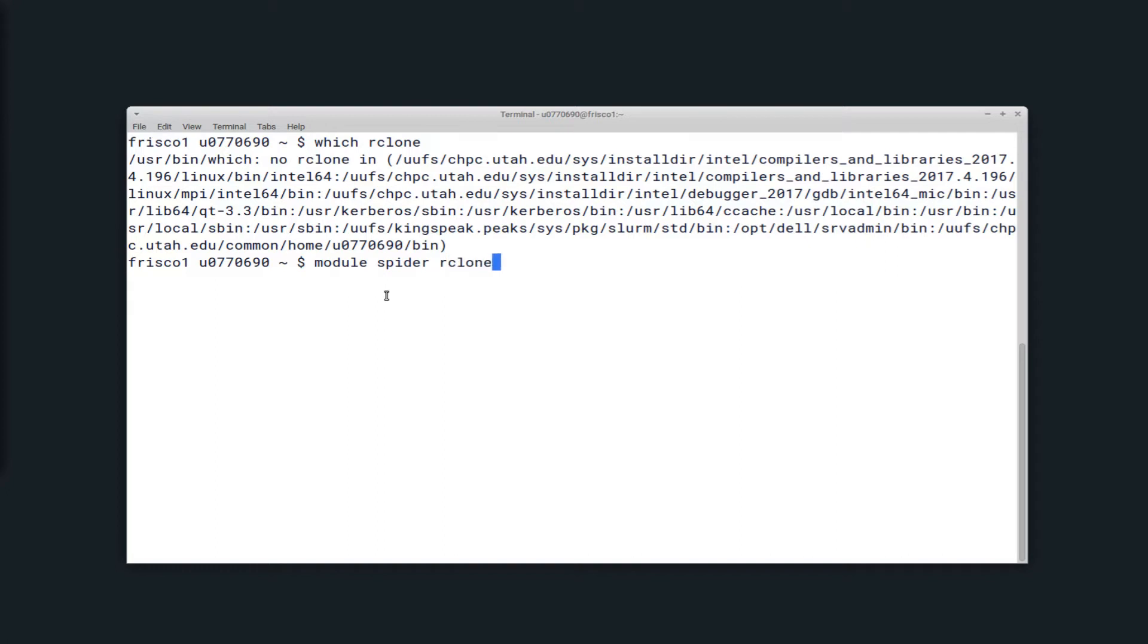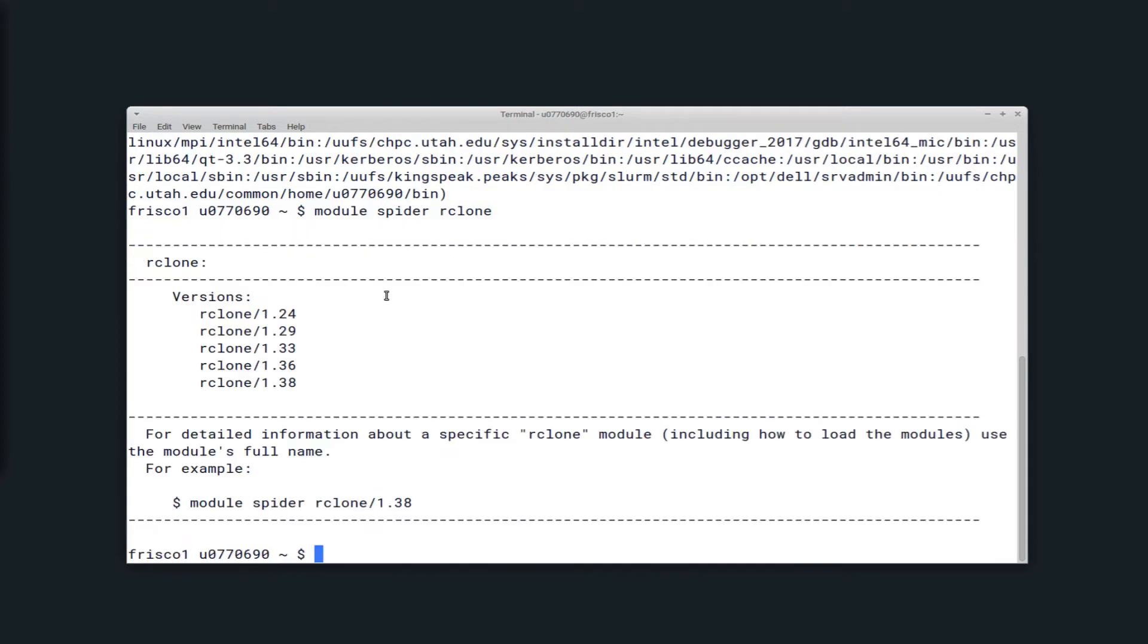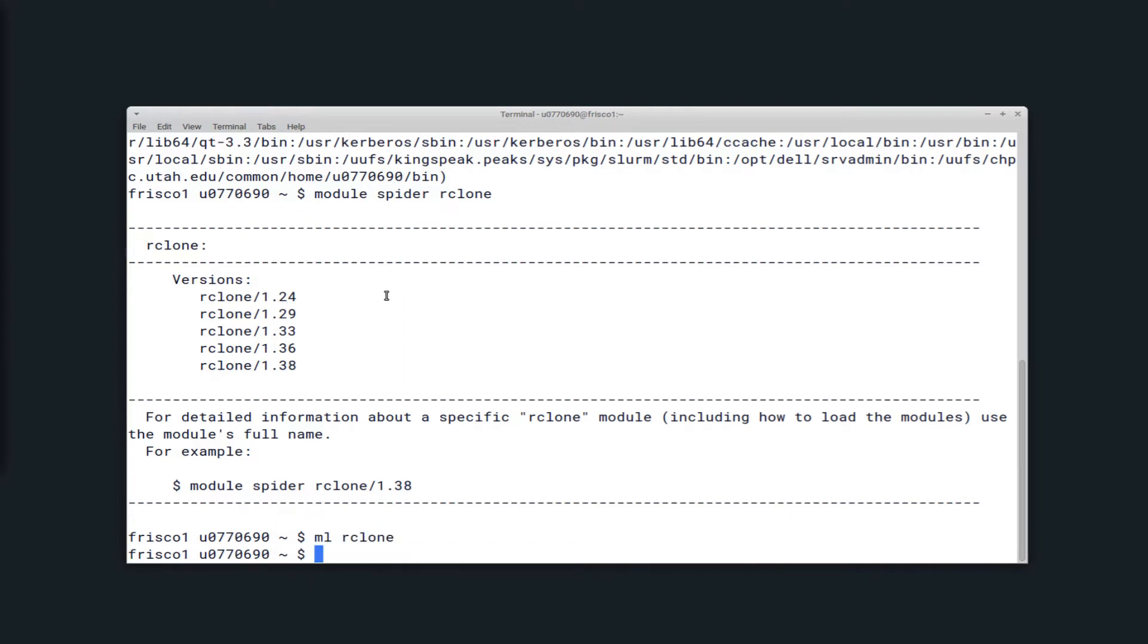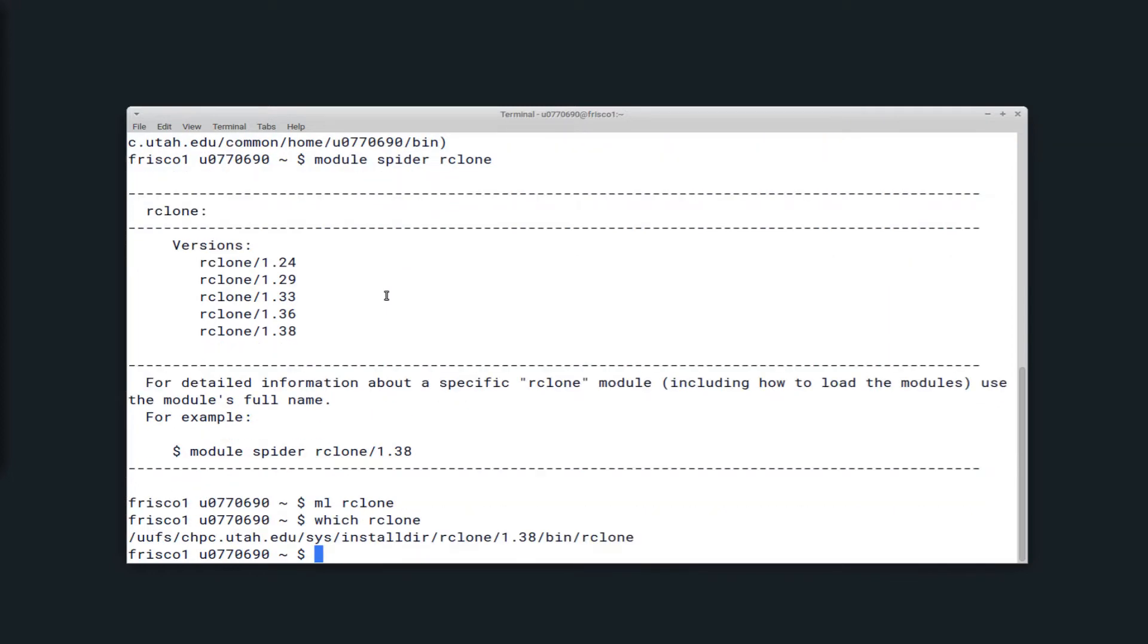So here I'm just going to module spider Rclone to show all of the available versions. And the most recent version is the one that loads by default. So I'll module load or ml Rclone here. And now if I run which Rclone again, you can see I have a path to Rclone.